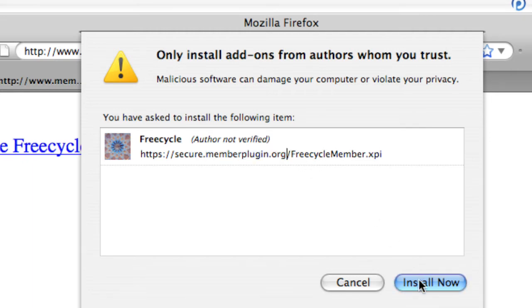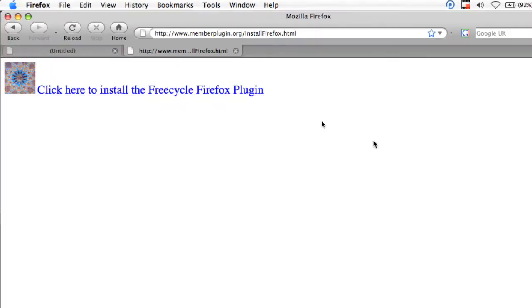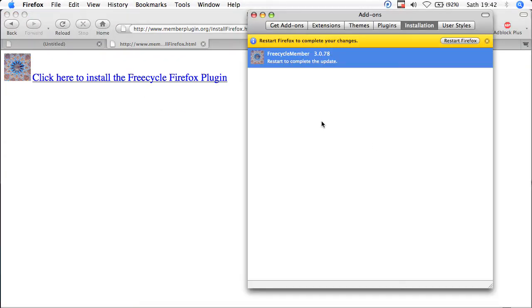Click install now, allow the process to carry through, and to put it all together, you restart your Firefox.